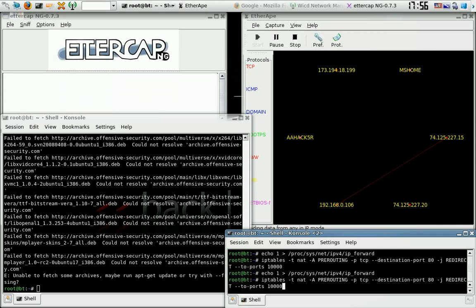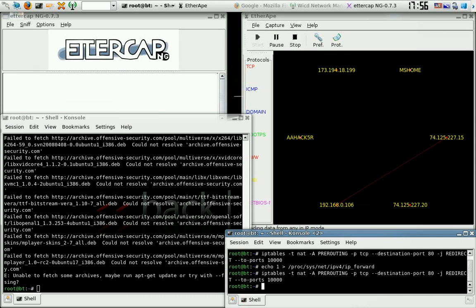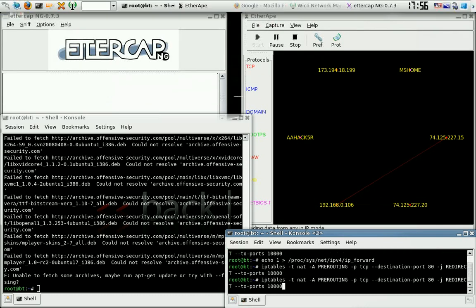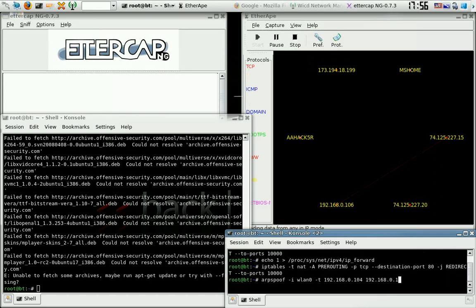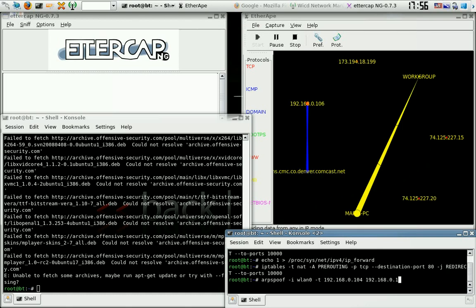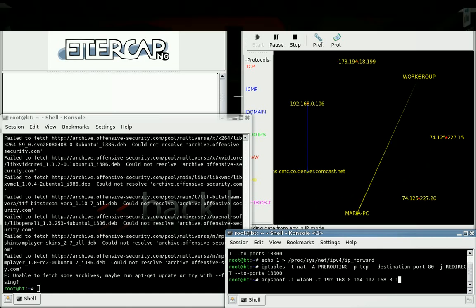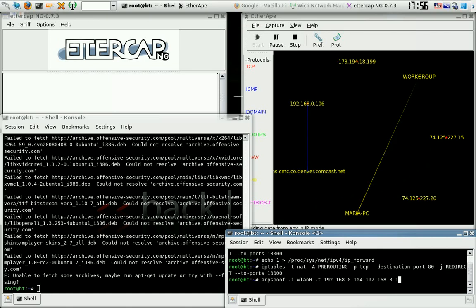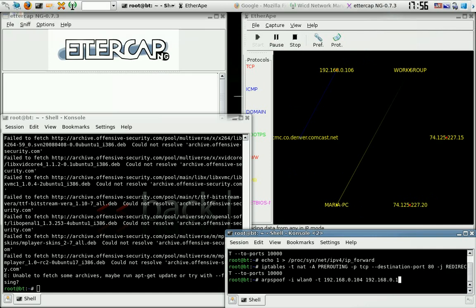Set the redirect to port 10,000. Next, you're going to have to ARP spoof — your Address Resolution Protocol — for the attack, so the victim's NAT will start to think that your IP address is the router's, along with the MAC.